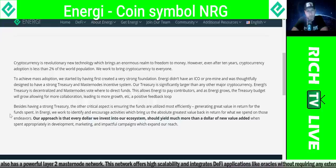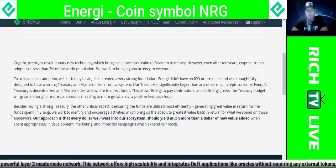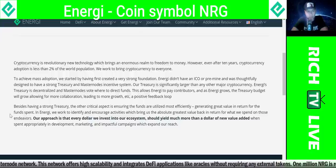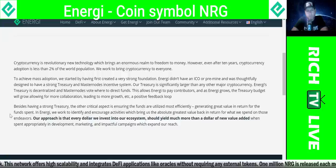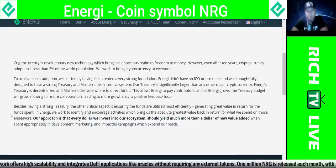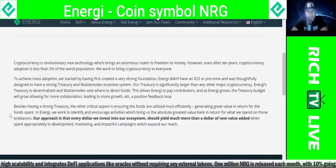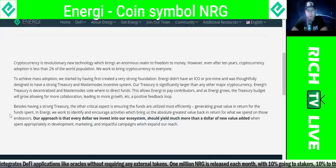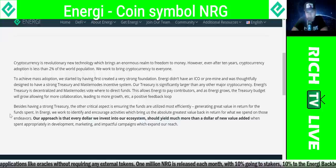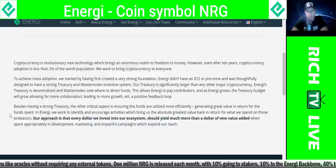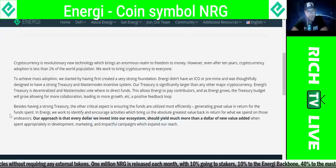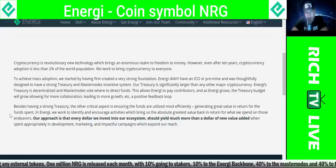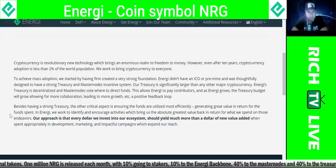Besides having a strong treasury, the other critical aspect is ensuring the funds are utilized most efficiently, generating great value in return for the funds spent. In energy, they work to identify and encourage activities which bring the absolute greatest value back in return for what is spent. Their approach is that every dollar invested into the ecosystem should yield much more than a dollar of new value added when spent appropriately in development, marketing, and impactful campaigns which expand their reach.